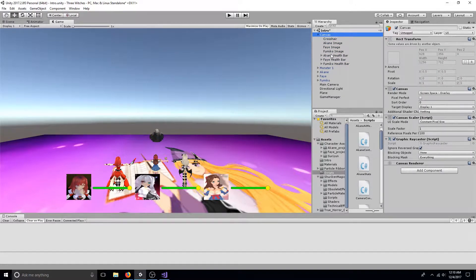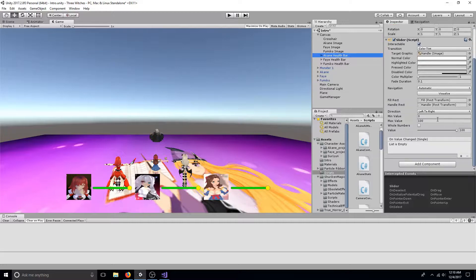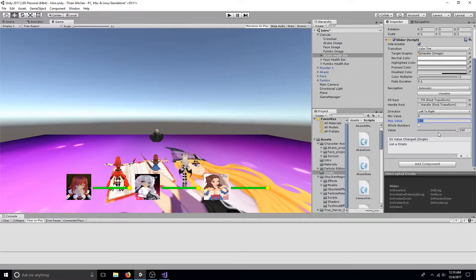Click the slider and set the minimum value to zero and the max value to 100. Now slide the value meter all the way to the right.